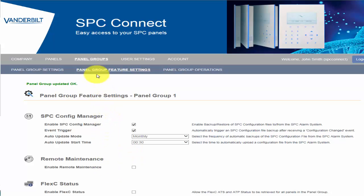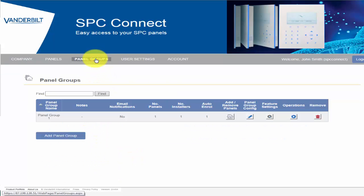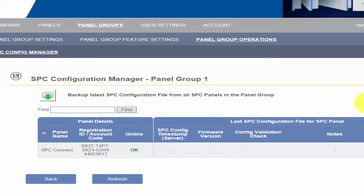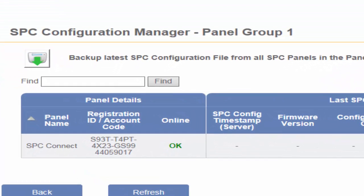To manually request a configuration file, we first go to Panel Groups. By selecting the Operations button within the Panel Group and SPC Configuration Manager tab, we are presented with an overview of all SPC intrusion systems in the Panel Group.